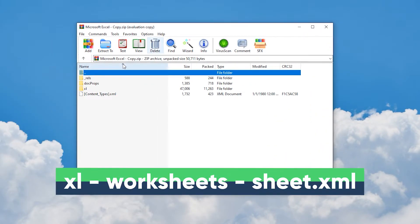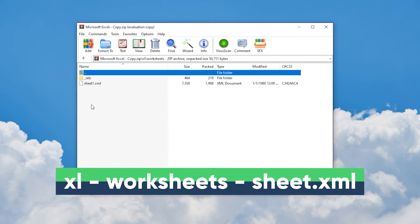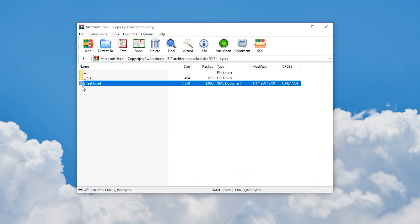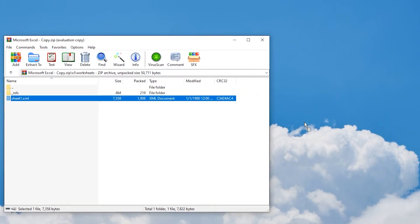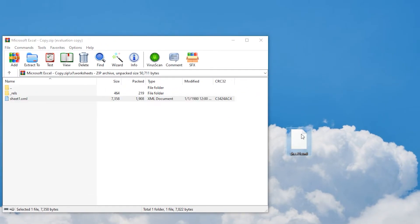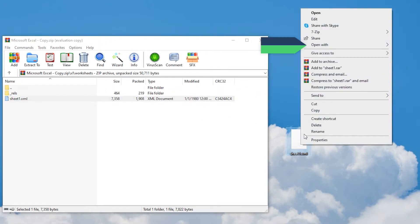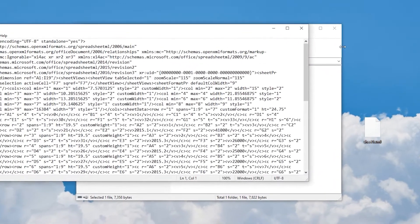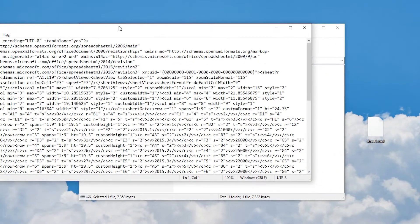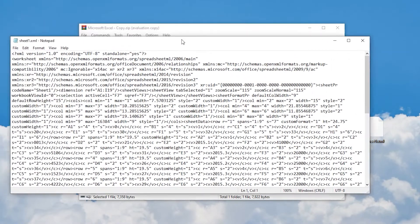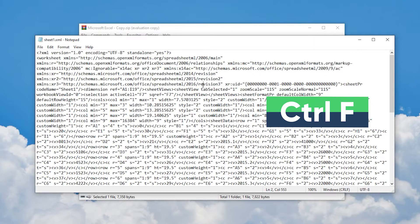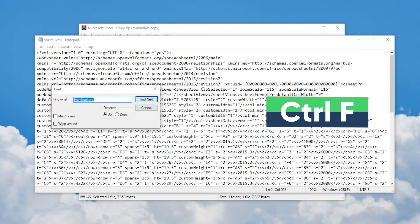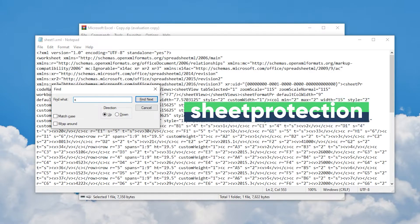Go to the following path to find the XML file. Copy this file out, right-click it, and select open with Notepad. You will see a large string of text data — don't panic. Press Ctrl+F to open Find, enter 'sheetProtection', and find it.